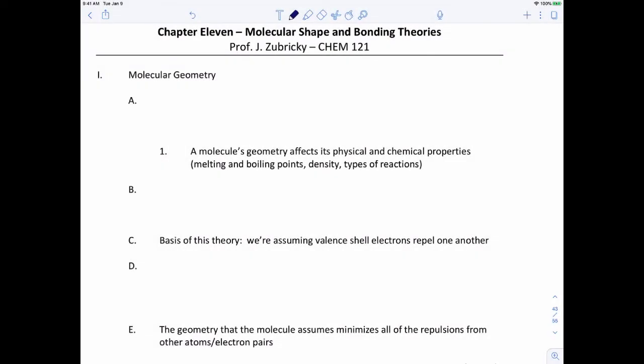Now that we've talked about how atoms come together and form bonds, and we talked about Lewis structures and how we can construct a Lewis structure with groups of atoms and bonds, the next part is to take that two-dimensional Lewis structure and use it to build a 3D model of the molecule. This part of chemistry is called molecular geometry.